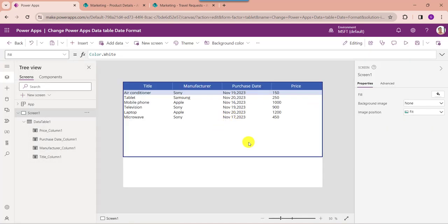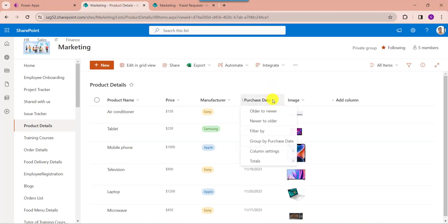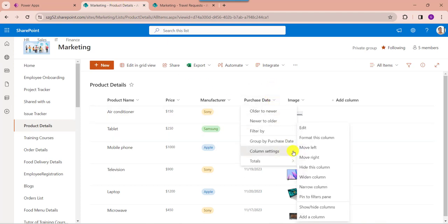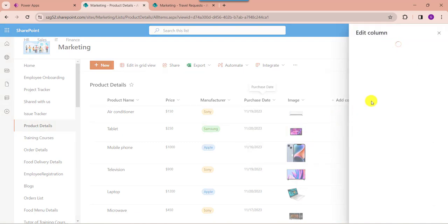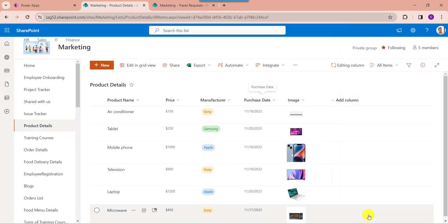Finally, if you want to change the date format including the time, first go to the SharePoint online list. Change the date column settings — go to column settings, click on the edit option, make it include time as well, then click on the save button.